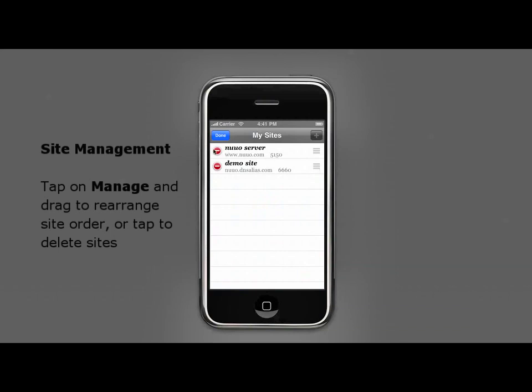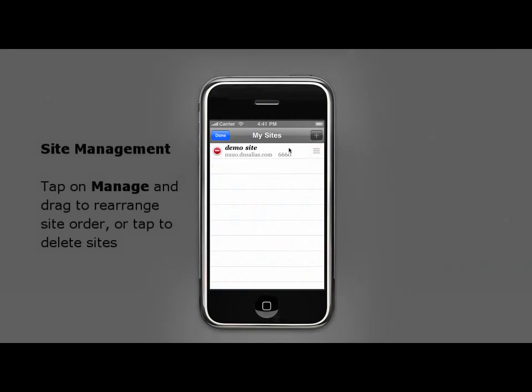Tapping on the red icon enables you to delete unneeded sites. This can also be done in the main menu by sliding your finger across the site name.